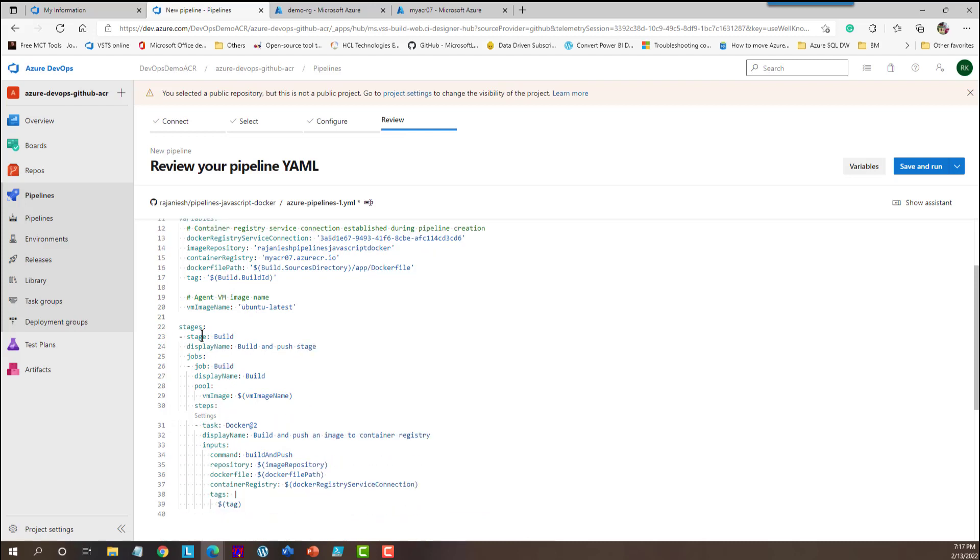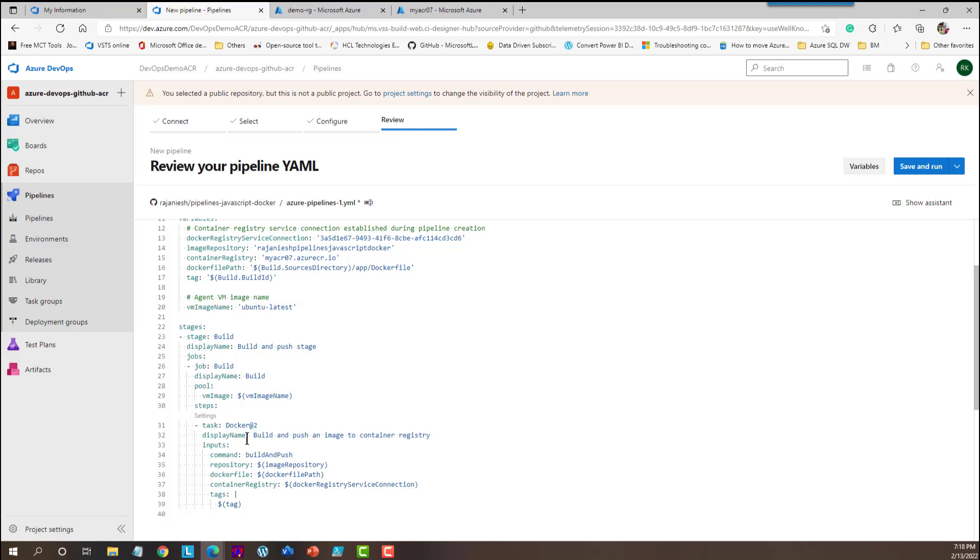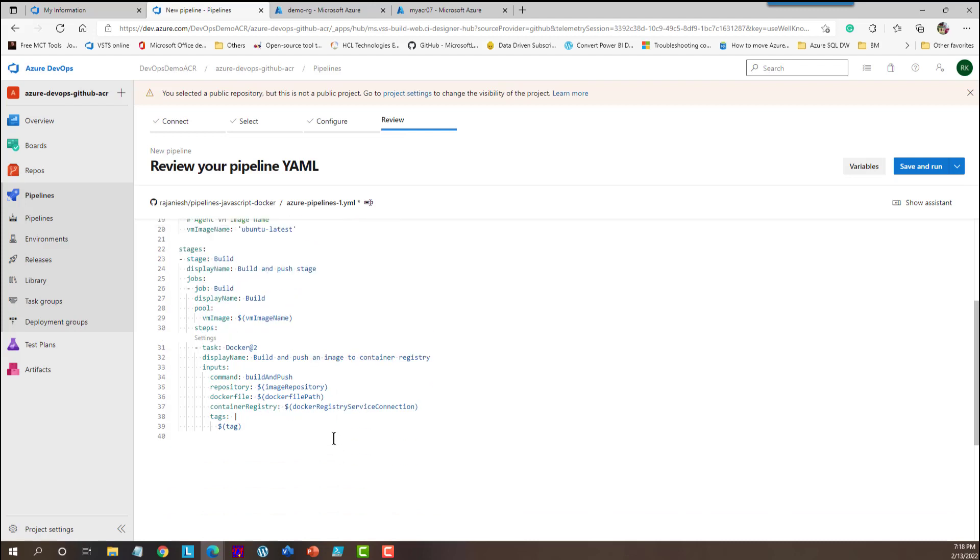And there are these stages of the pipeline. So these stages are similar to other DevOps tools like Jenkins. And if you see there is a Docker task. So that means it is going to build or push the Docker images with the help of these settings, the steps and then it will take the image from the repository. And then it is going to push it into the Azure container registry with the help of service connection.